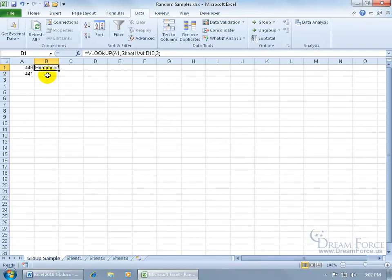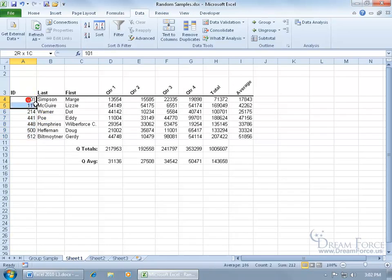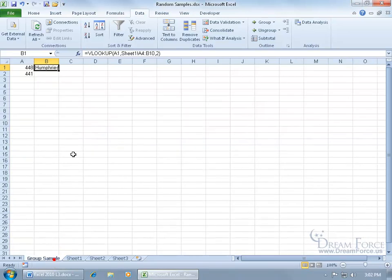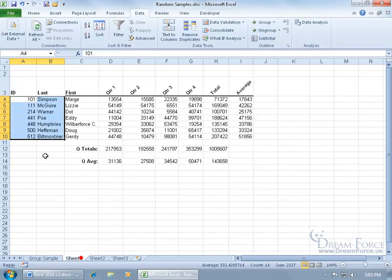The problem with copying and pasting is that any time you copy and paste a function, it might shift the lookup part of the function down or over, depending if you're doing it by columns or rows. For example, if I just come over here and copy and paste it by hovering over the lower right-hand corner and clicking and dragging the autofill handle down, notice that right now it's in cell A4 and B10. Come back here, we're looking at A4 through B10, right? If I go ahead and click and drag and copy and paste it, come down here, it shifted it from A4 to A5, and then from B10 to B11.